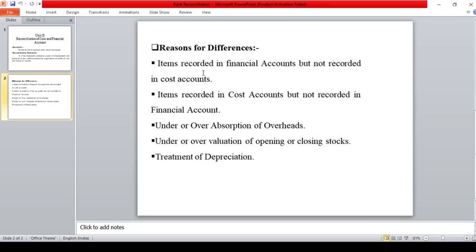The reasons are: first, items recorded in financial accounts but not recorded in cost accounts — these are financial incomes and losses. Second, items recorded in cost accounts but not recorded in financial accounts — that is, cost data recorded in cost accounts only. Third, under or over absorption of overheads, under or overvaluation of opening or closing stock, and treatment of depreciation.